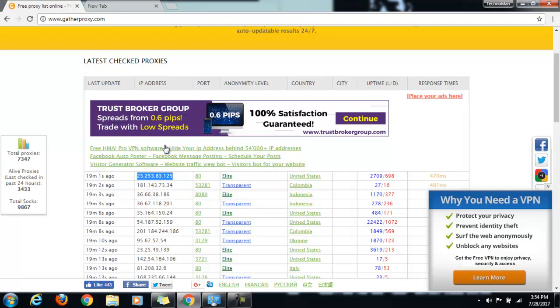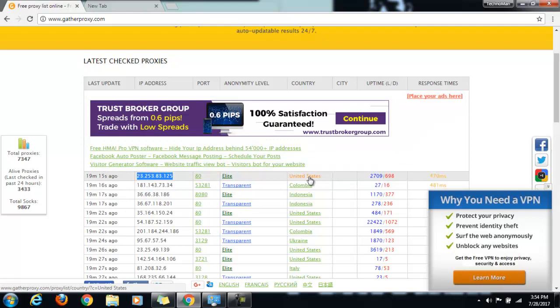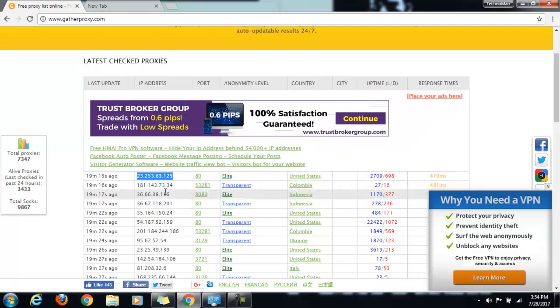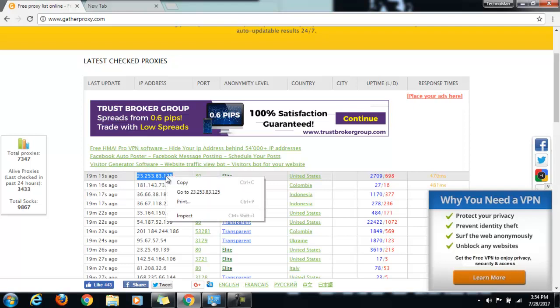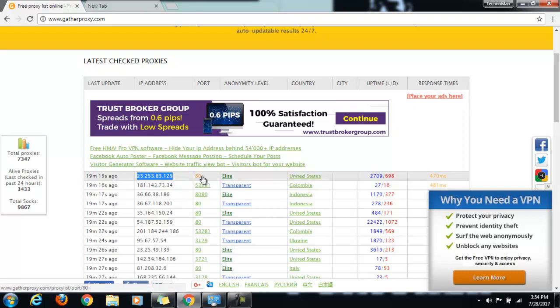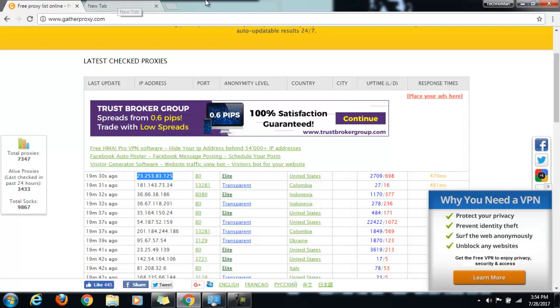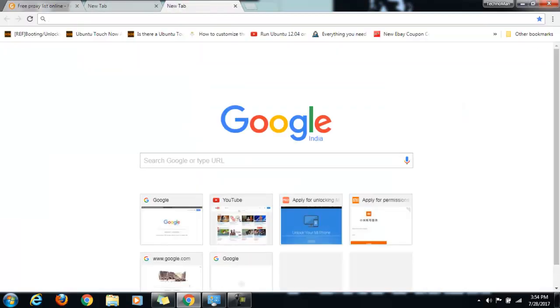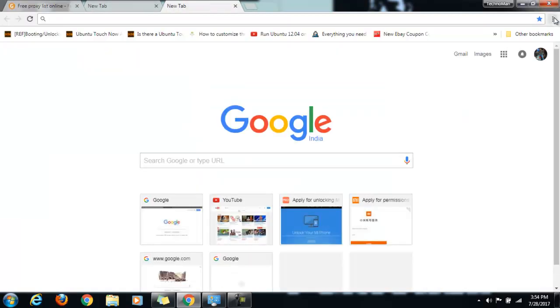You can see these are the countries United States, Colombia, Indonesia and you can see the proxies available here. For this demo purpose, I am going to copy this IP address and the port number is 8080. Once we have these details, we will come to settings.